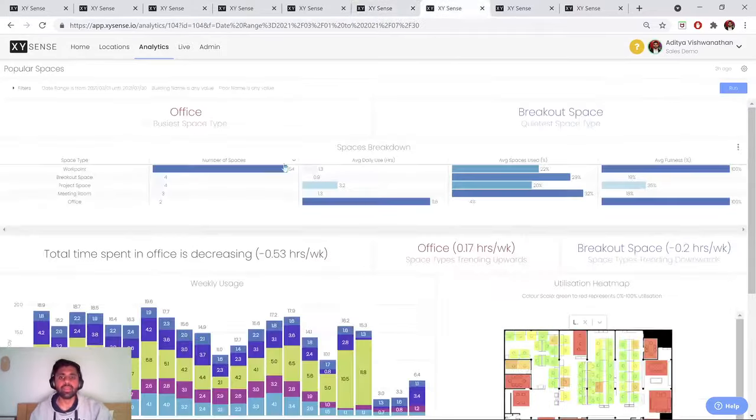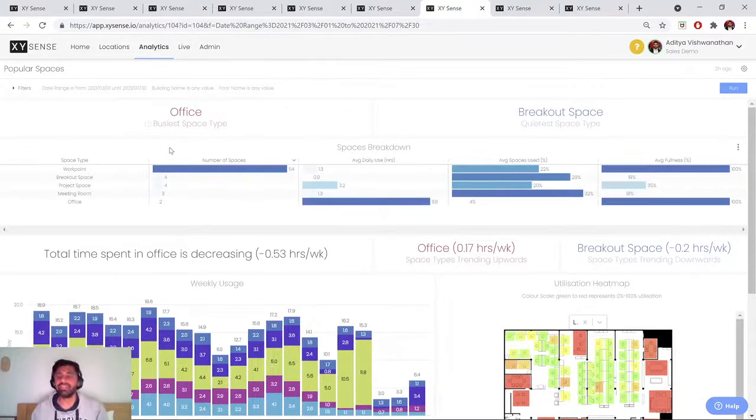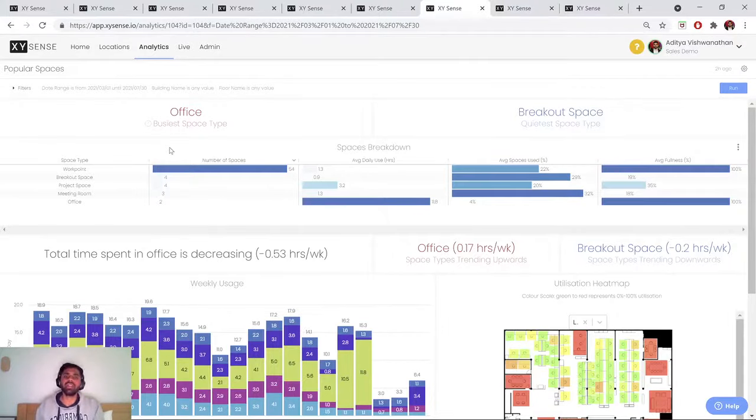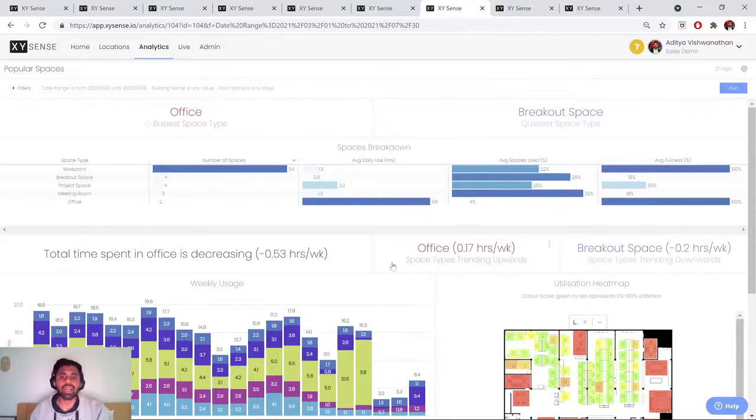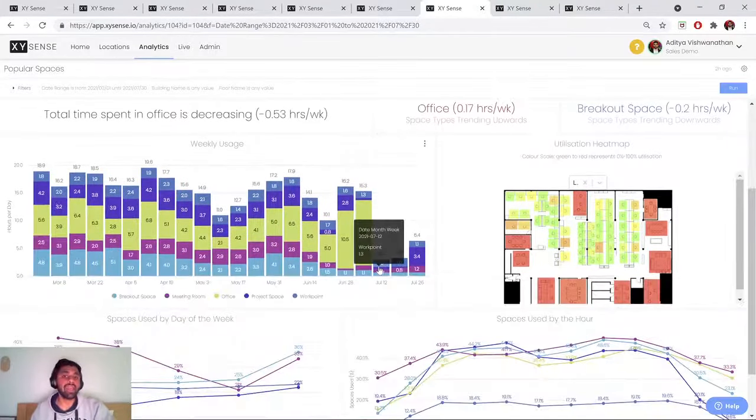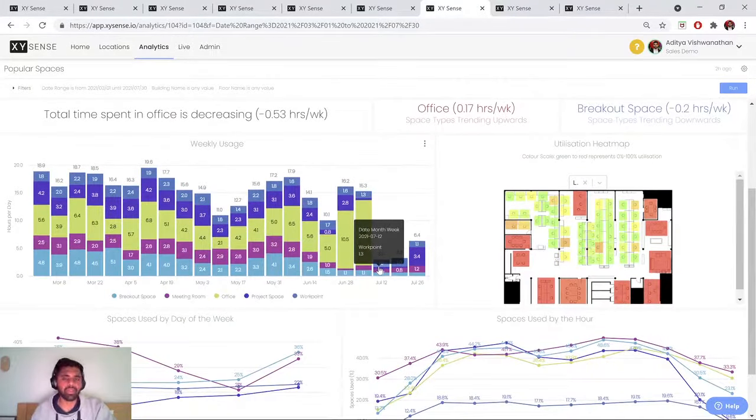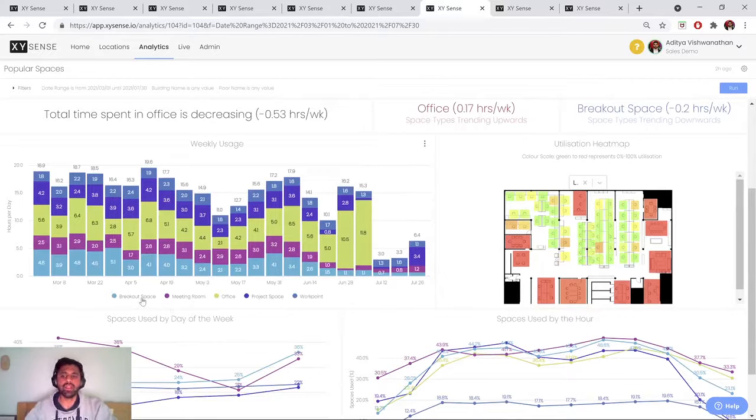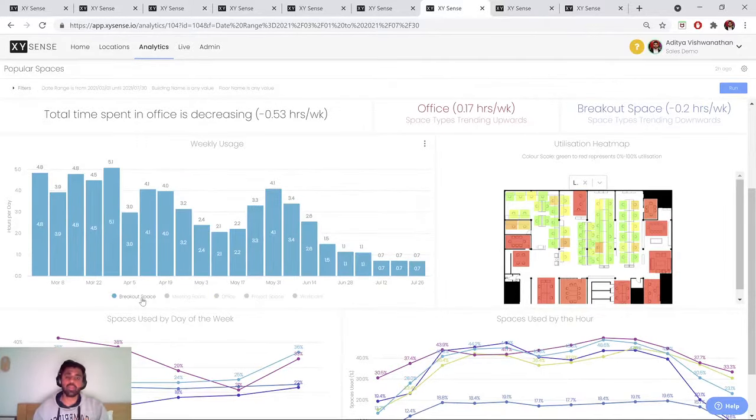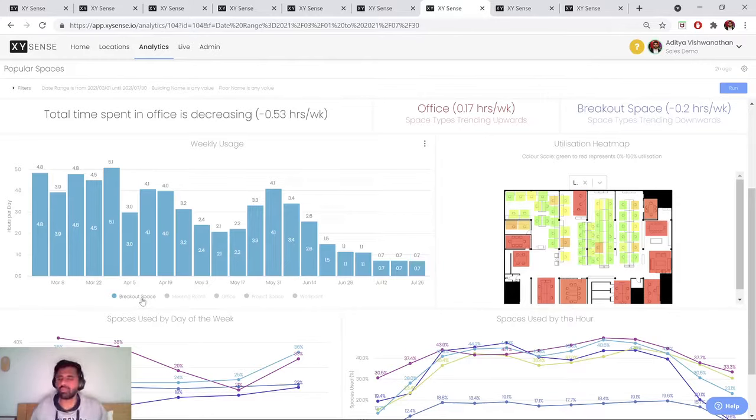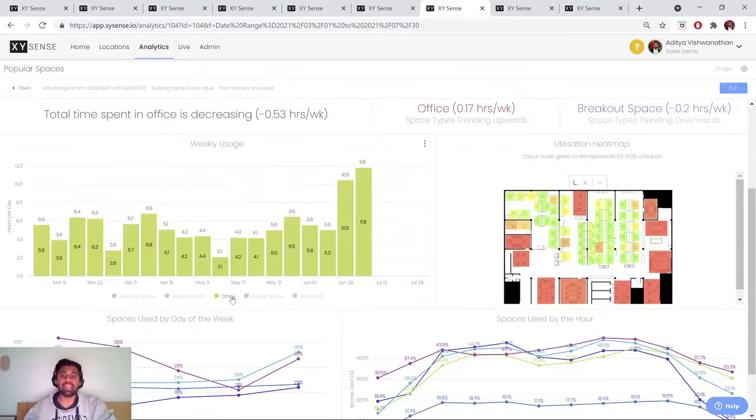Next, we move on to the popular spaces dashboard. And this is a really useful dashboard to analyze what are the busiest and quietest space types within my office, as well as which space types are trending up or down. So in this case, you might be able to compare and contrast the space types which are trending down, which are the spaces which people don't prefer using, versus which are the space types that are seeing an increasing trend.